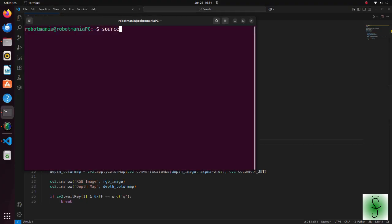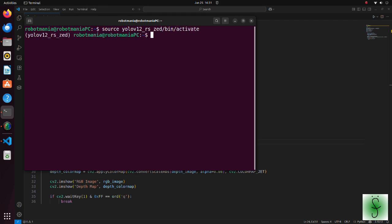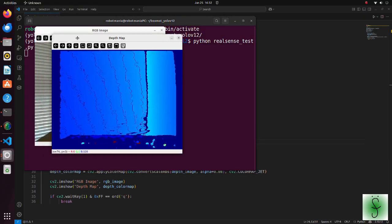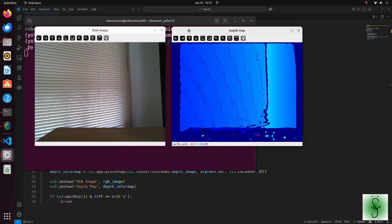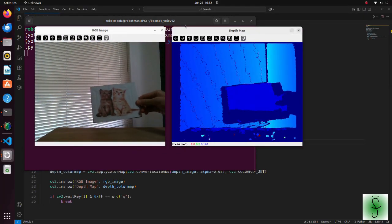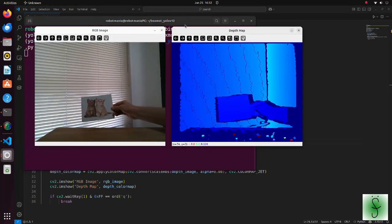Now, run the virtual environment we have created, and execute this code. Our RealSense camera works normally.